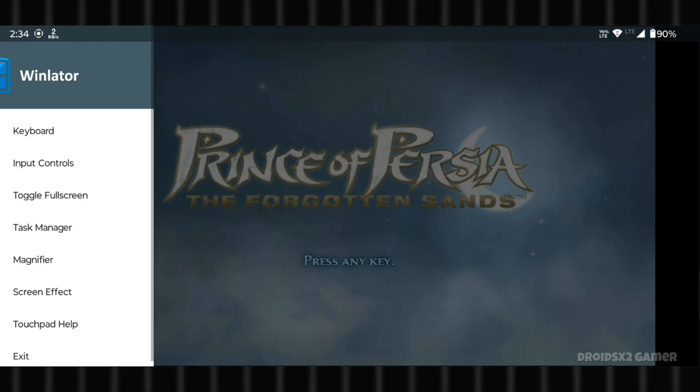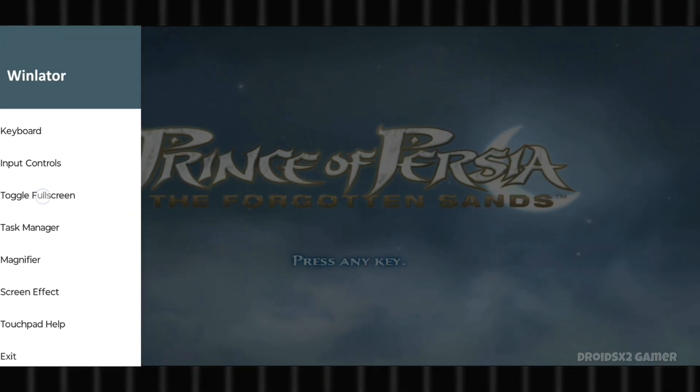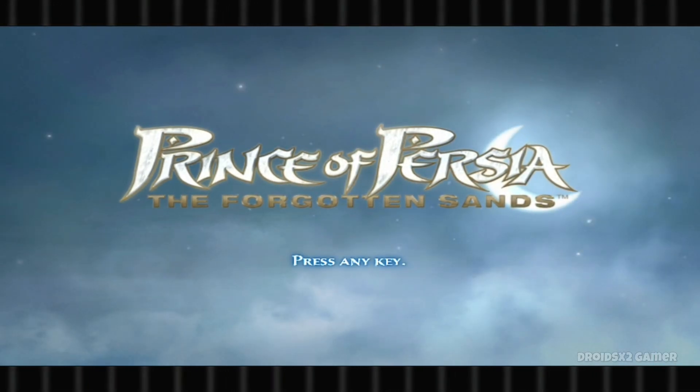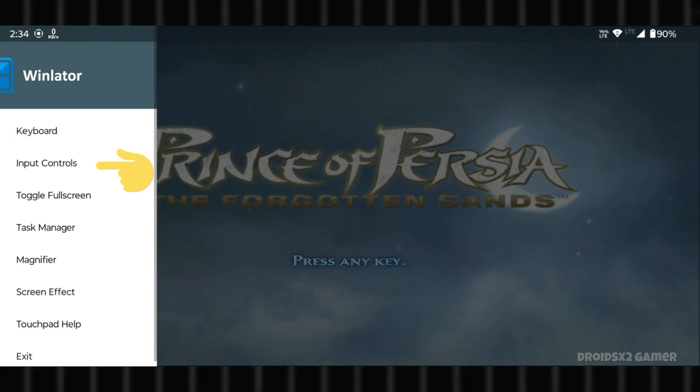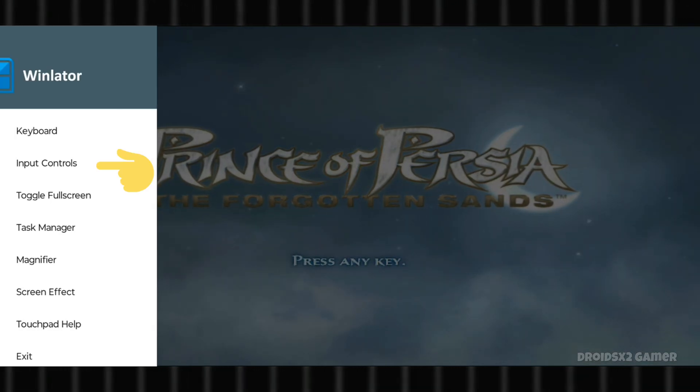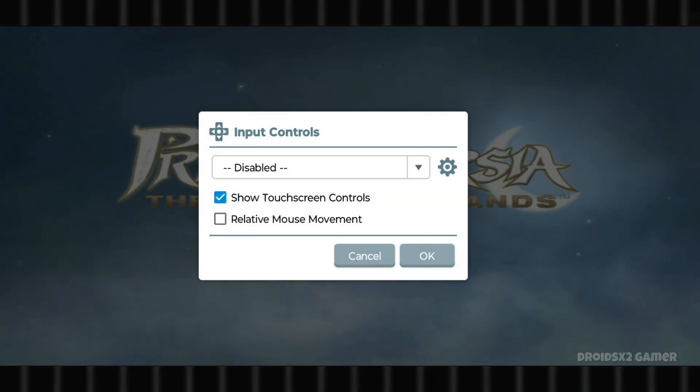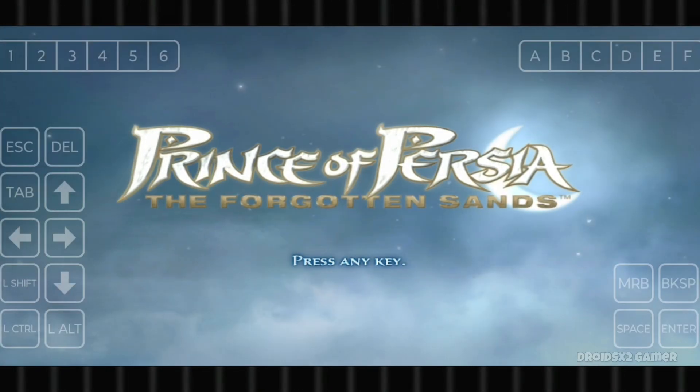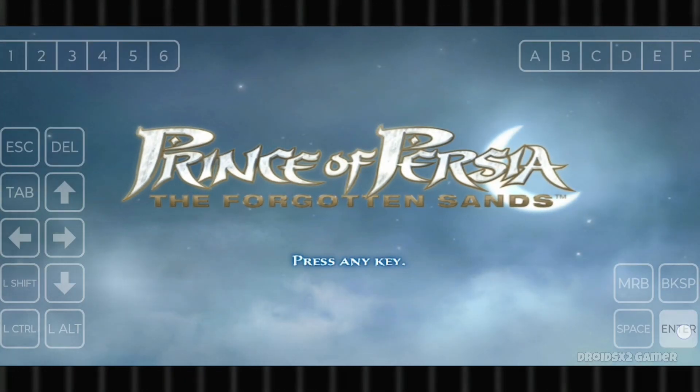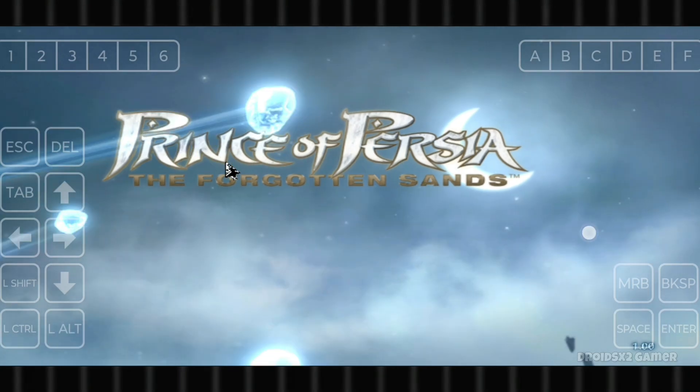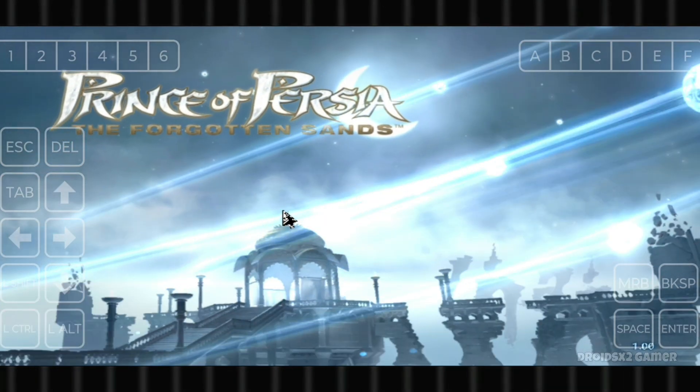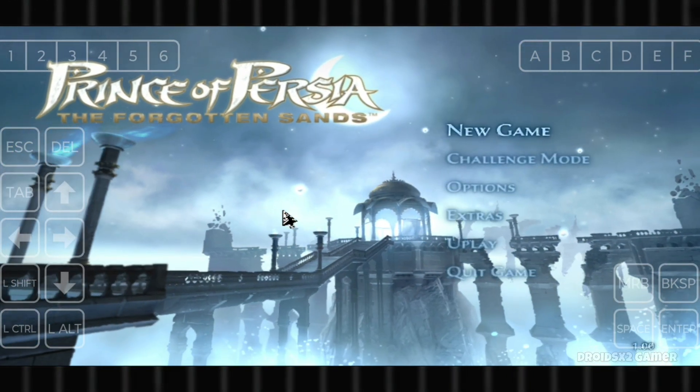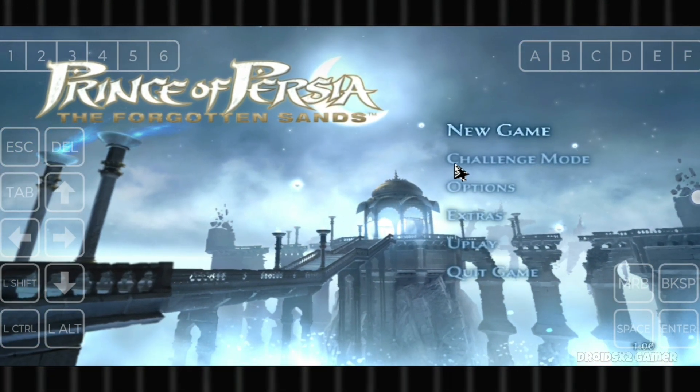You can set the screen as full screen from here. Also click on input controls to enable the gamepad. Now let's skip the cinematic and jump in the game directly.